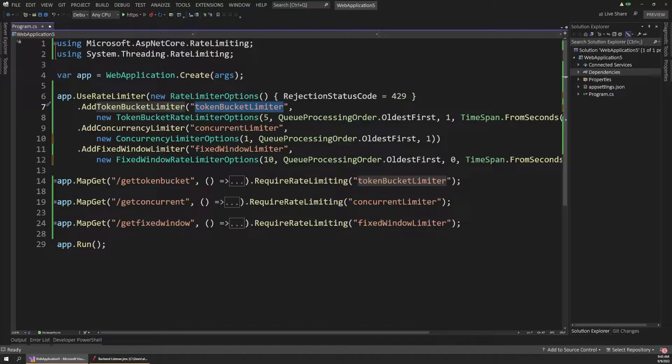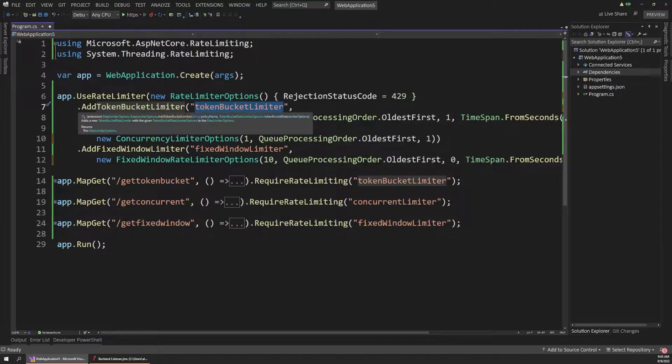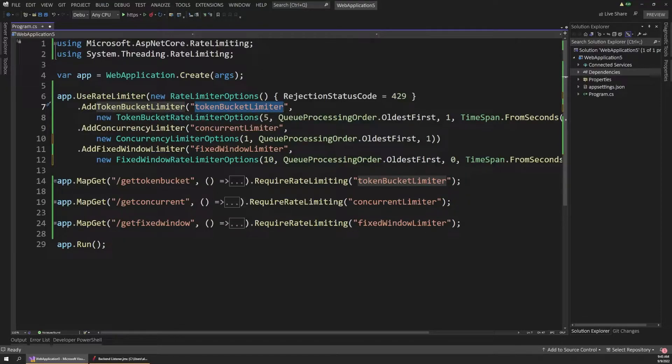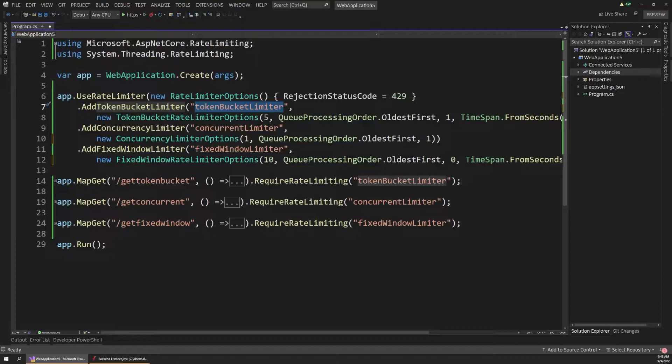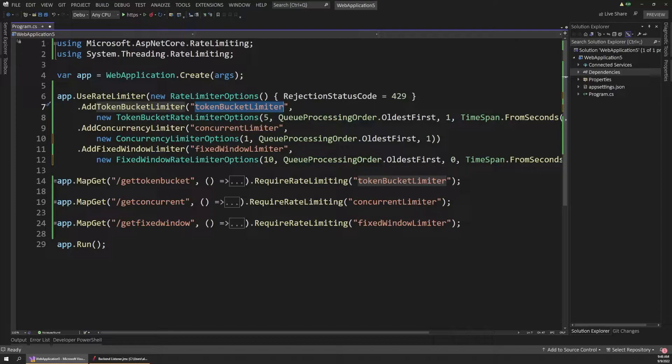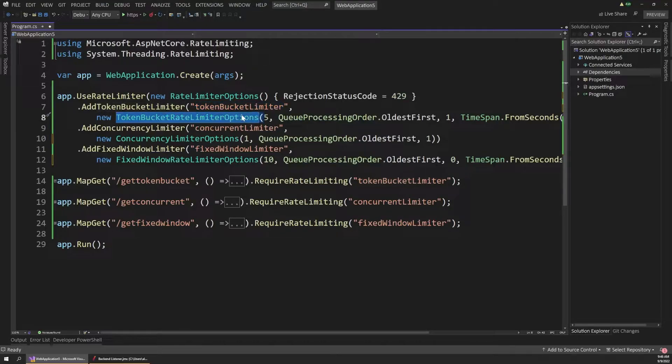So the first type of limiter that we're going to be working with is the token bucket limiter. And the way this one works is if you think of a bucket of tokens, every time a request comes into your app, it's going to take one of those tokens out of the bucket. And then when there's no more tokens in the bucket, all future requests are either denied or queued up. And we're going to be talking about queuing later. So for now, let's just say that they're denied and they're rejected with that 429 status code. Well, this rate limiter also gives us the option to add more tokens into the bucket over time so that more requests can be handled. And with each of these limiters, we can see how they behave using the options objects that we pass into them.